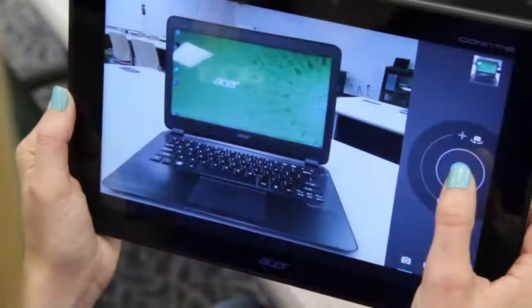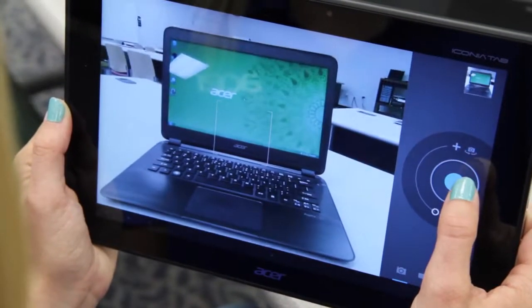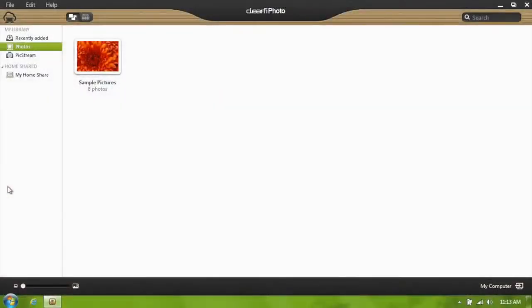The other part of this photo app is something called PicStream, which will automatically sync pictures taken with your Android devices to the cloud. They'll show up on any other Acer cloud devices that have PicStream enabled. For instance, I'll use my A510 to take a picture, and as soon as I take it, it automatically uploads and syncs to my PicStream. You can get to your PicStream on your computer through the Clarify Photo application.